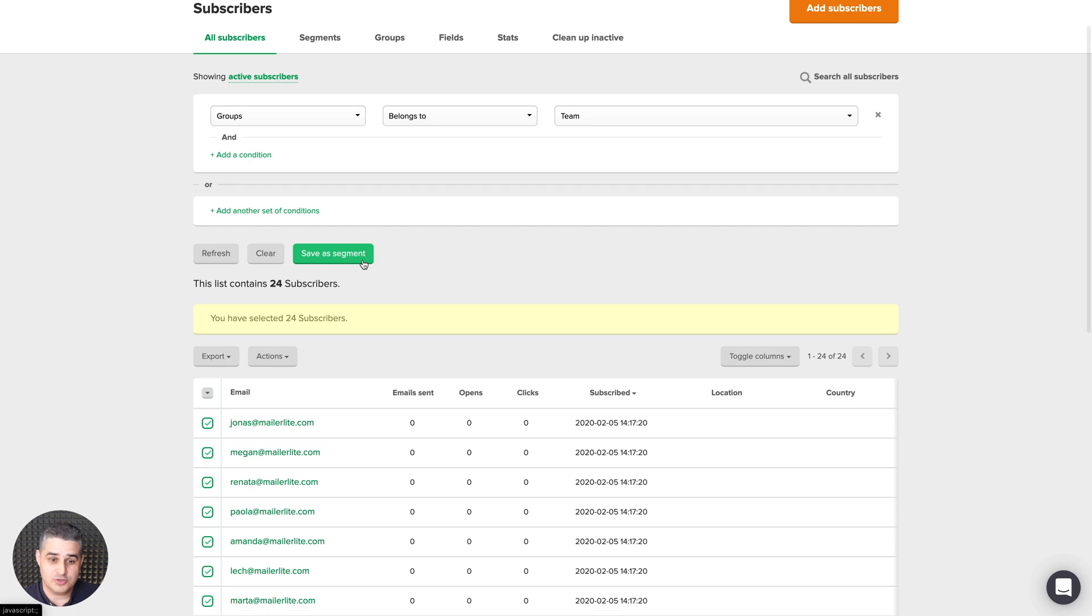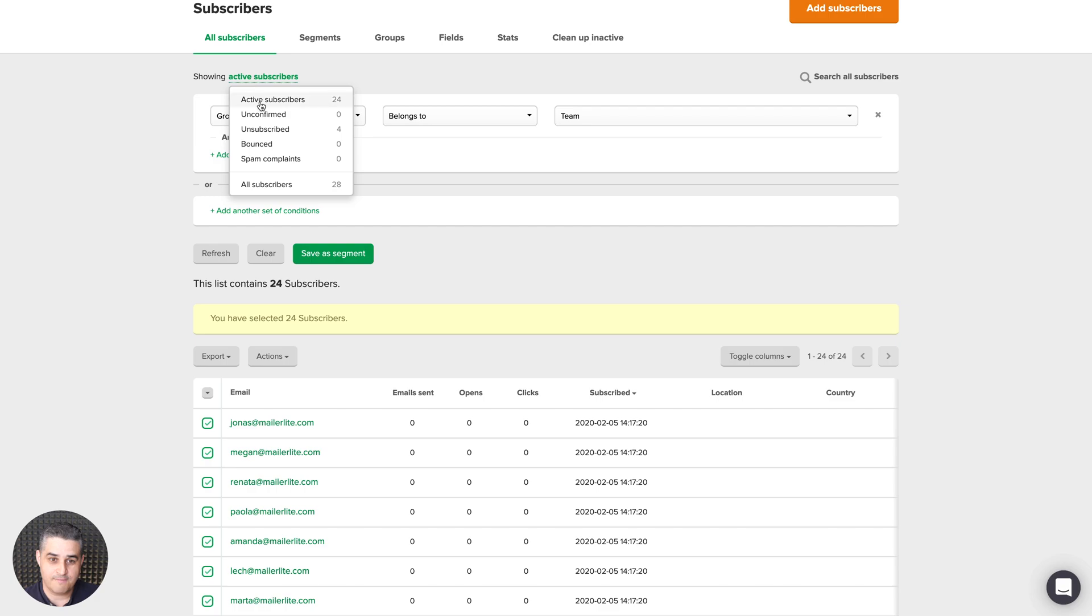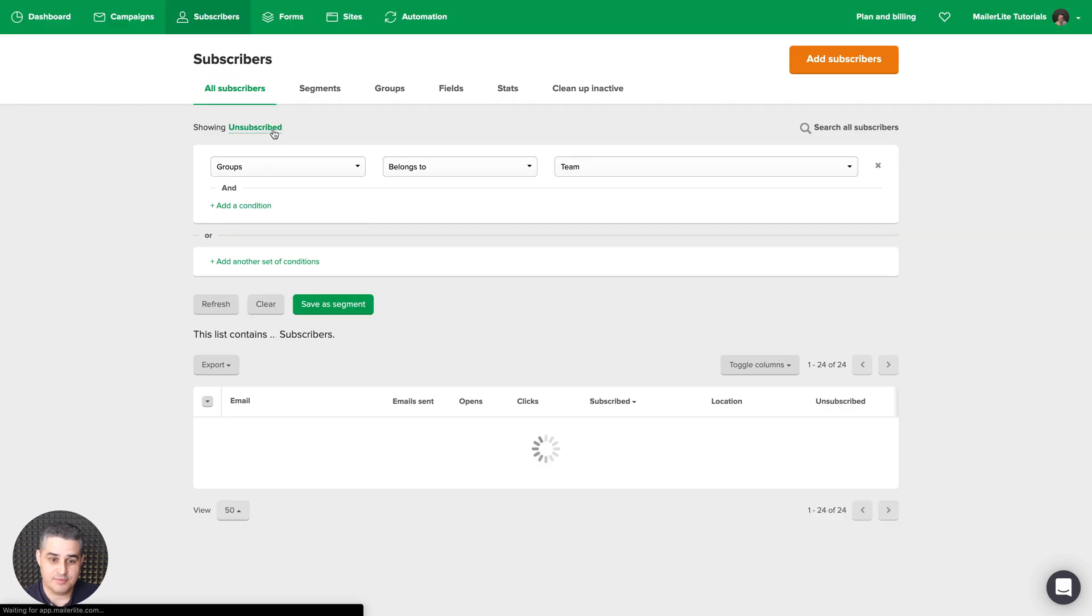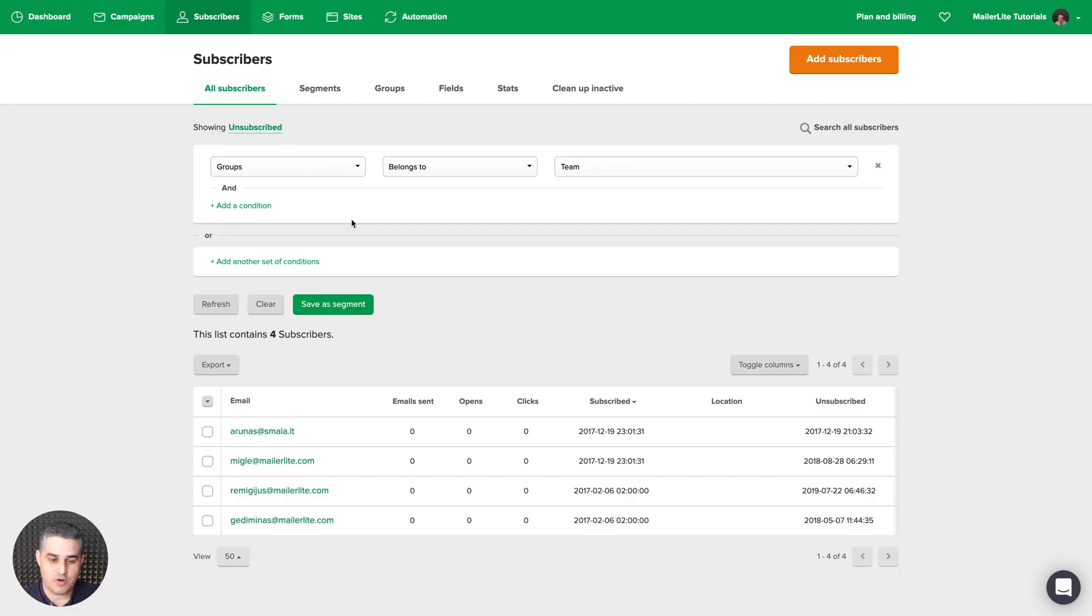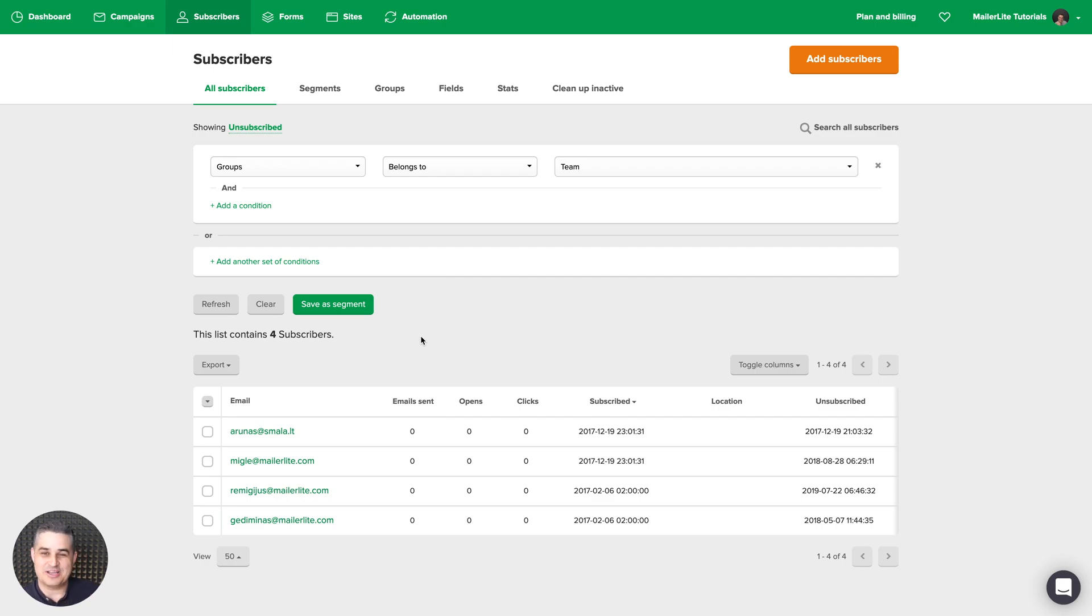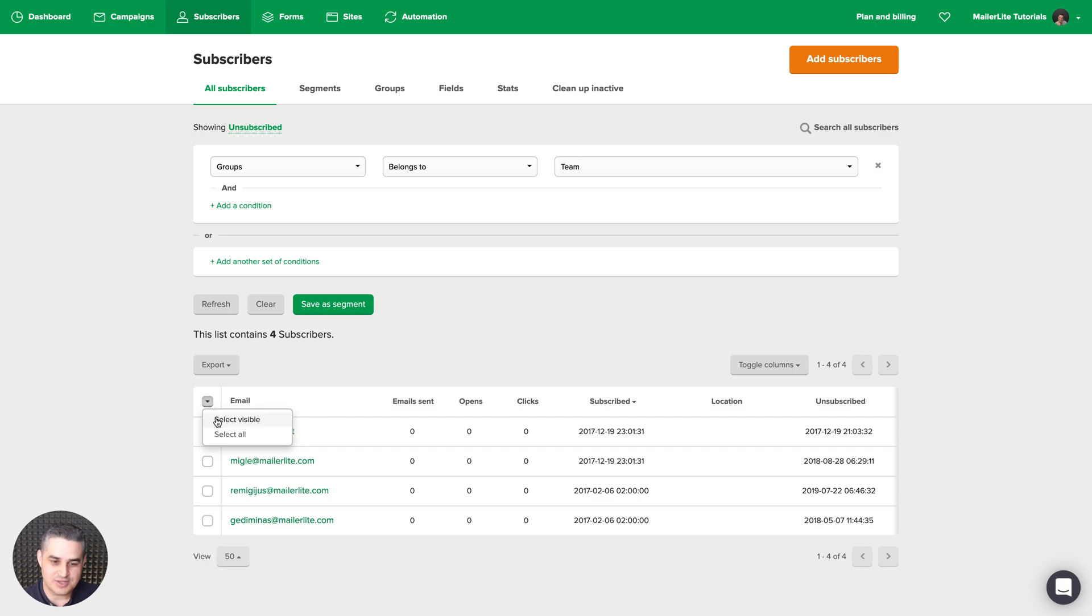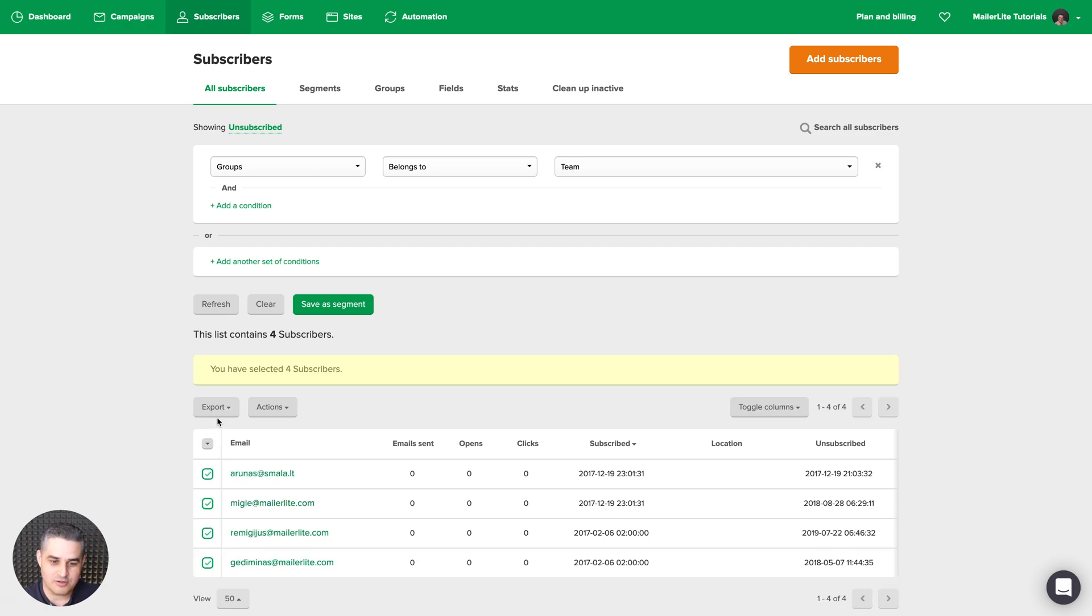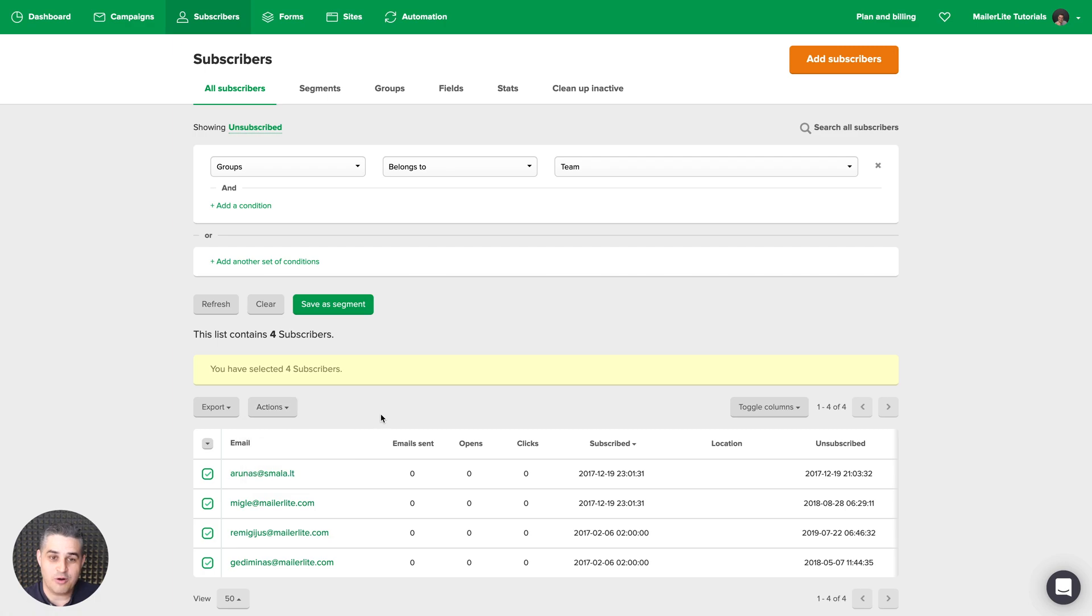Now there's one more thing you can do. Instead of looking at active subscribers, you can just change this to, for example, unsubscribed. And this will show all the unsubscribed subscribers you have. Well, they're not subscribers anymore. And then again, you can do different things with them. You can select them all and then, for example, delete them if you wish.